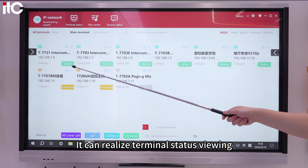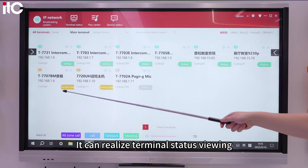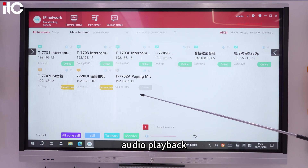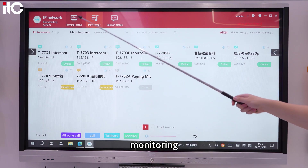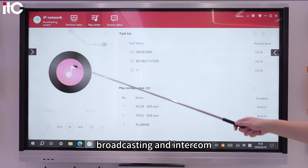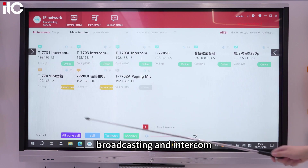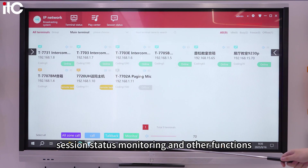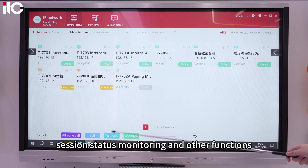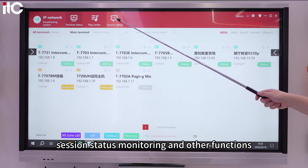It can realize terminal status viewing, audio playback, monitoring, broadcasting in intercom, and session status monitoring, among other functions.